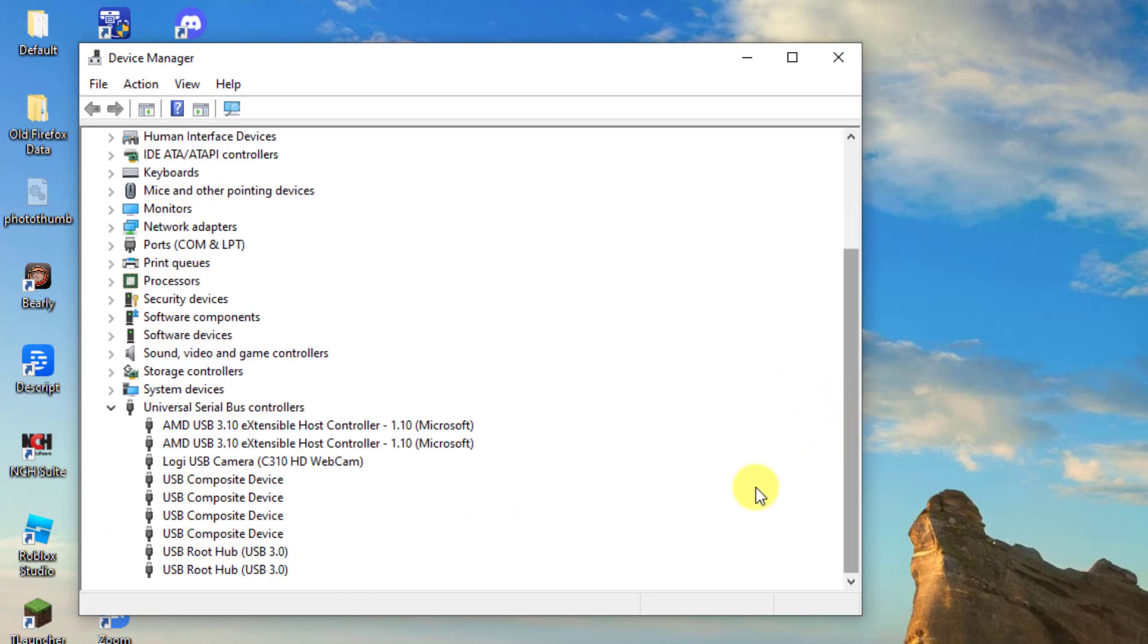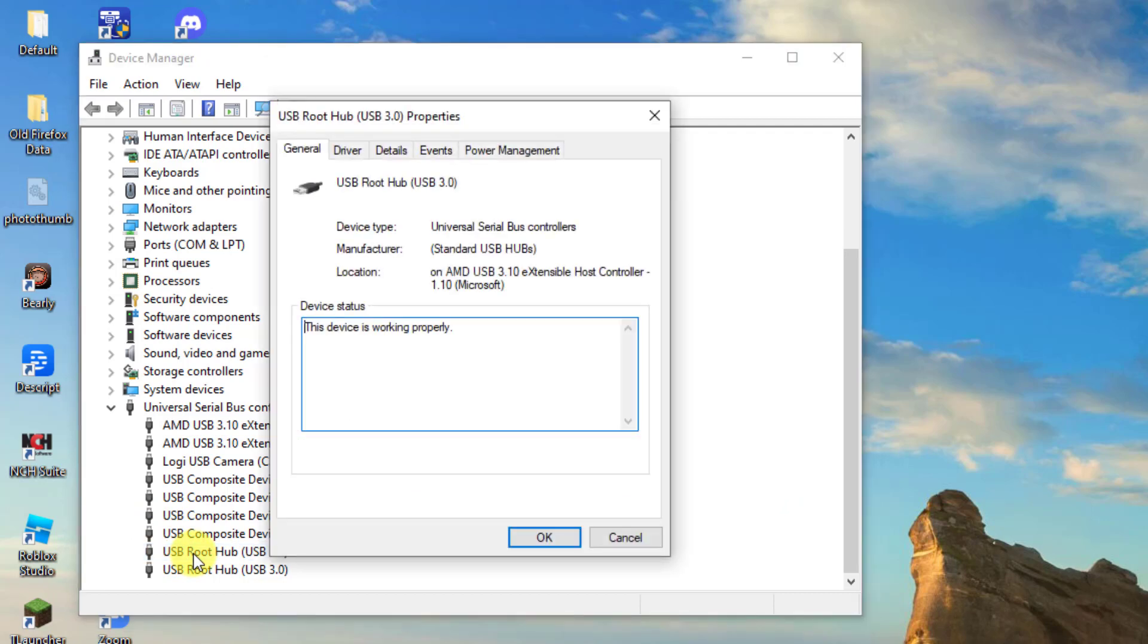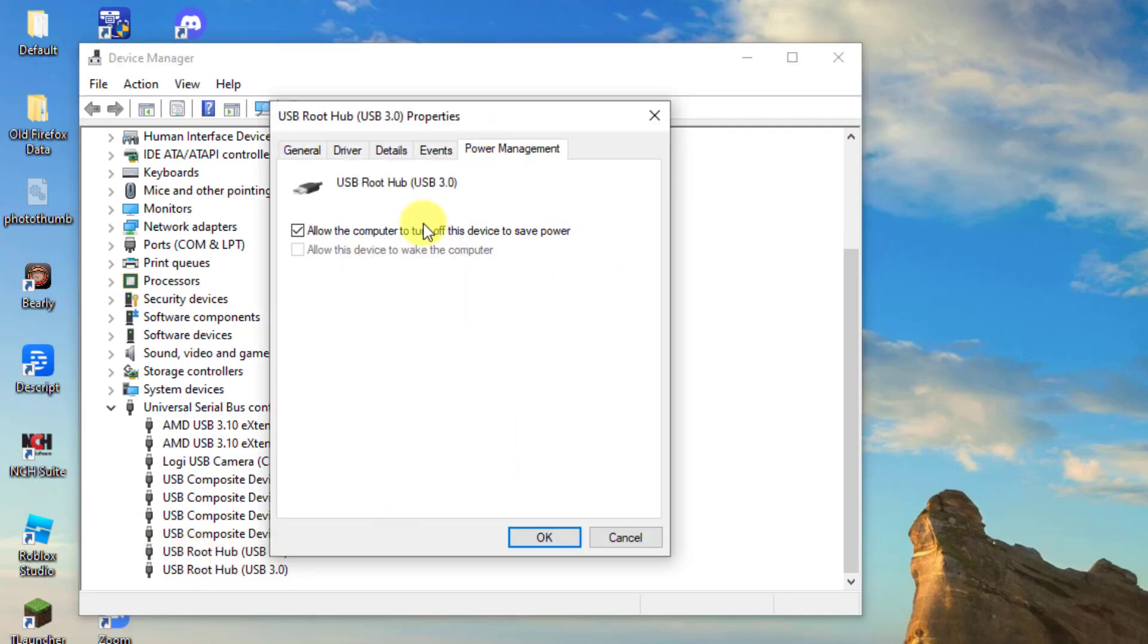Now double-click on the first USB root hub device on the list. At properties window, click power management tab, then uncheck the option 'allow the computer to turn off this device to save power'. Click OK to confirm.